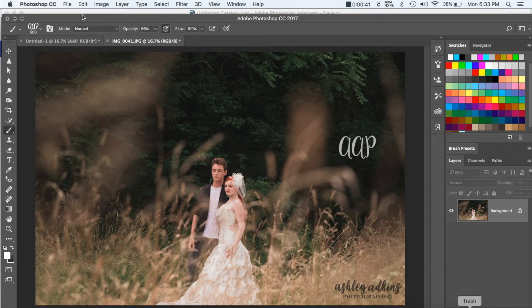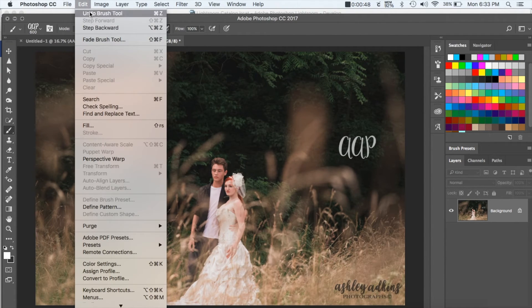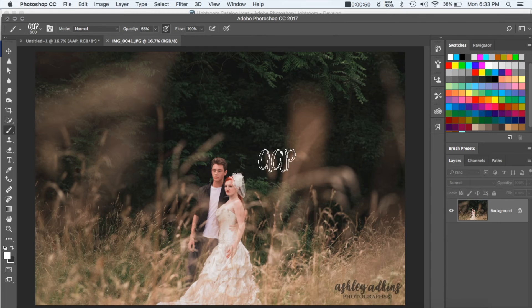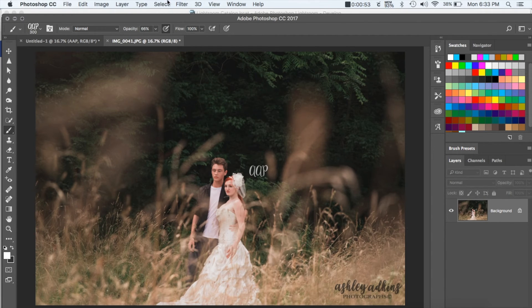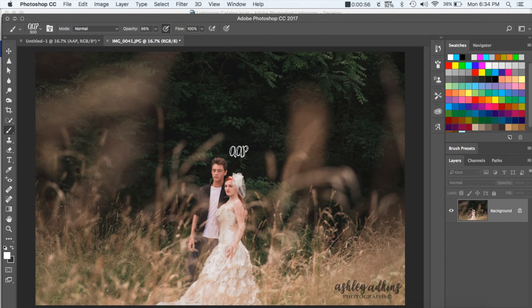If for some reason you don't like it, you can come up here to edit and then click undo brush tool, and then you can make it smaller or move it to a different area. You can also do the same thing by using step backward.